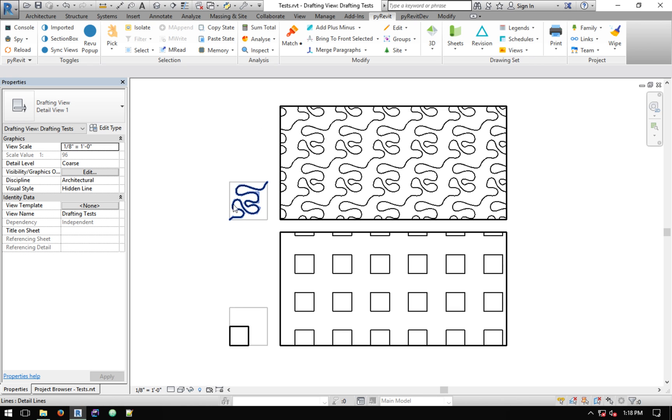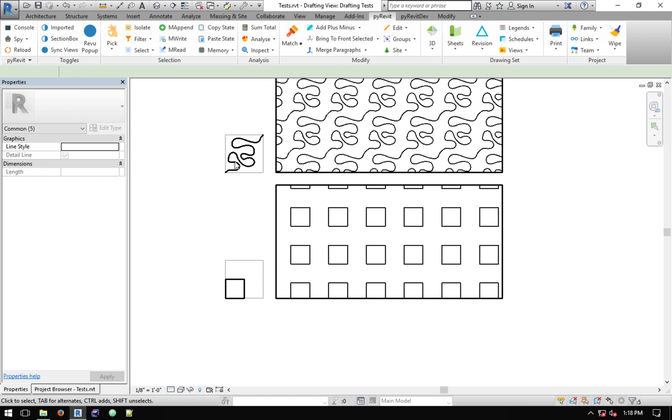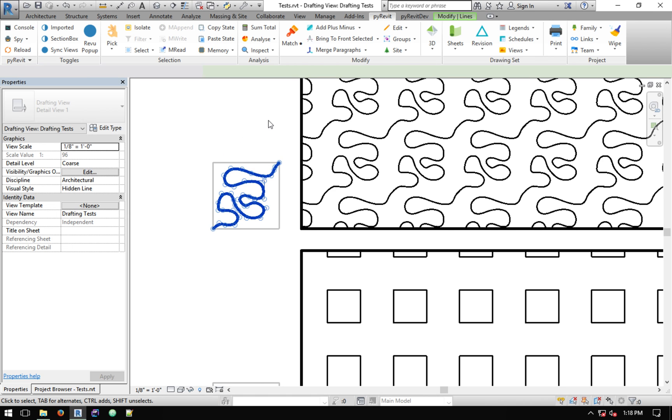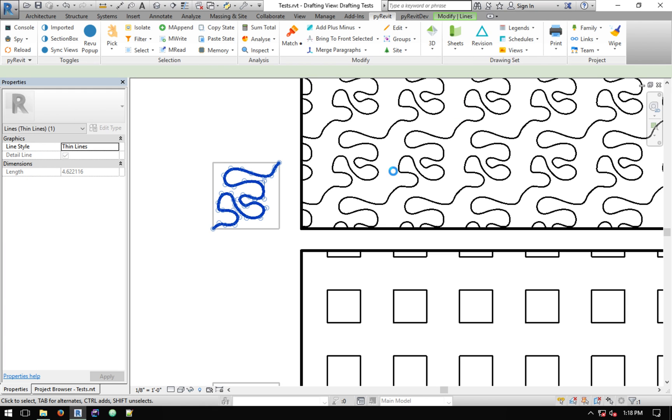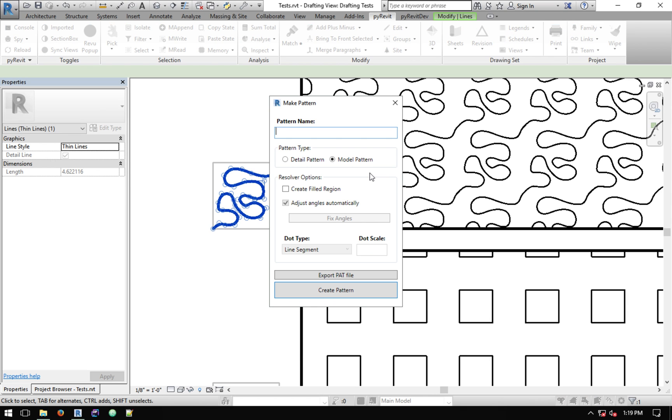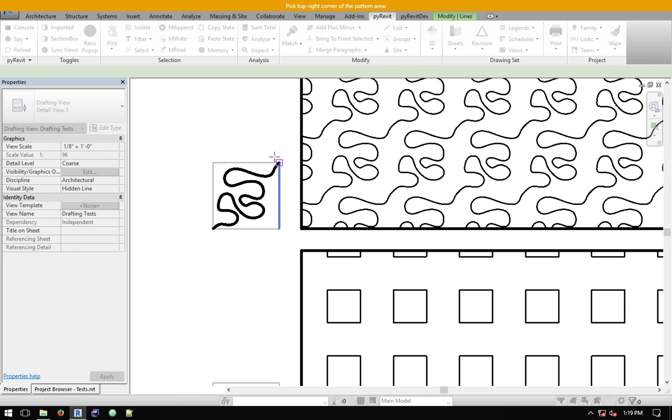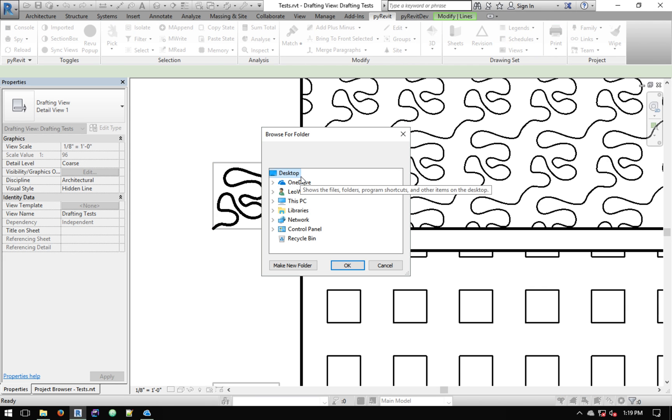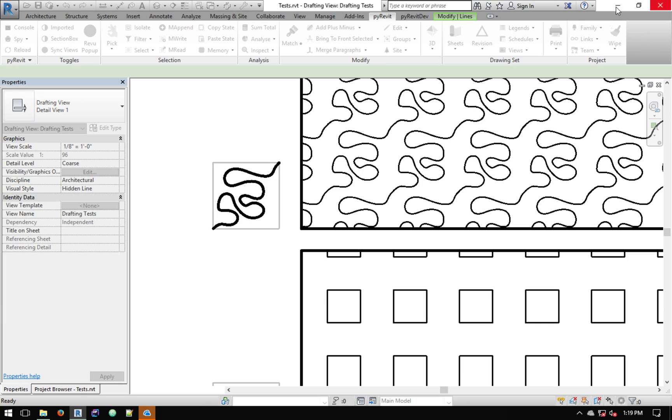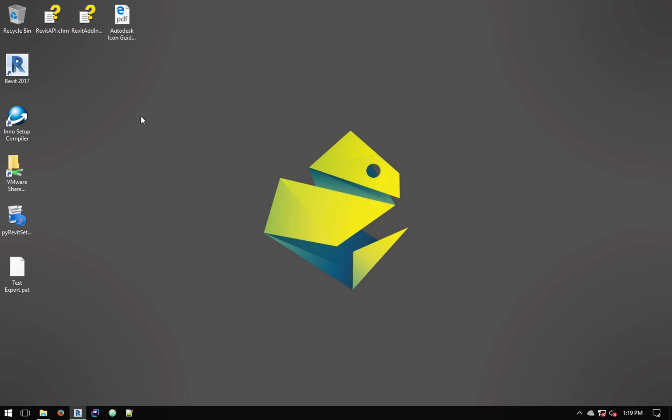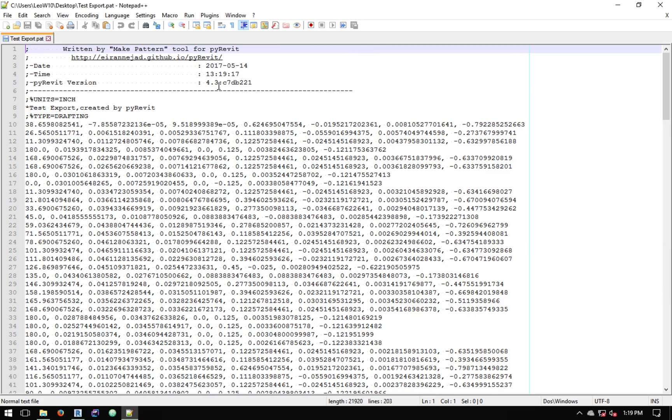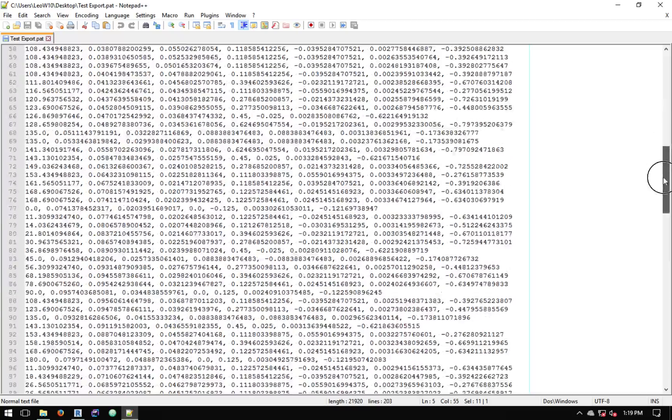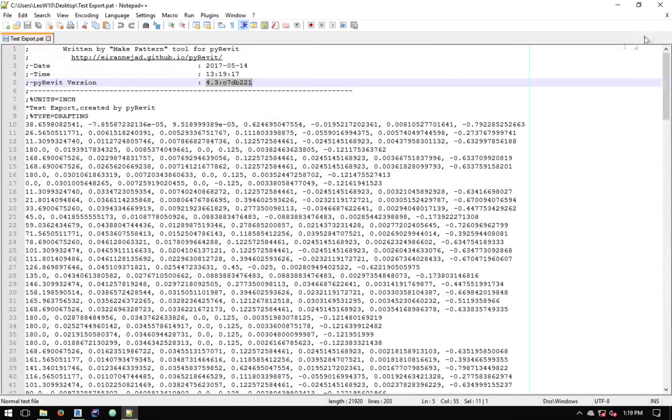The last thing I want to show you is how to export it to a .pat file. Let's use a more complex one. I'm going to use this. Let's say make pattern. Let's do test export detail. You can do model or detail, anyone, and then export pattern, pick the corners, and then pick the place that you want to place the .pat file. I'm just going to put it on desktop. Hit okay. And the pattern is exported now. And you go on the disk, and the pattern file is here. And you can open it and see it's been exported by Pyrebit. It gives you the version of the Pyrebit that's been exported on, the date and time, and then the definition for all the pattern lines.